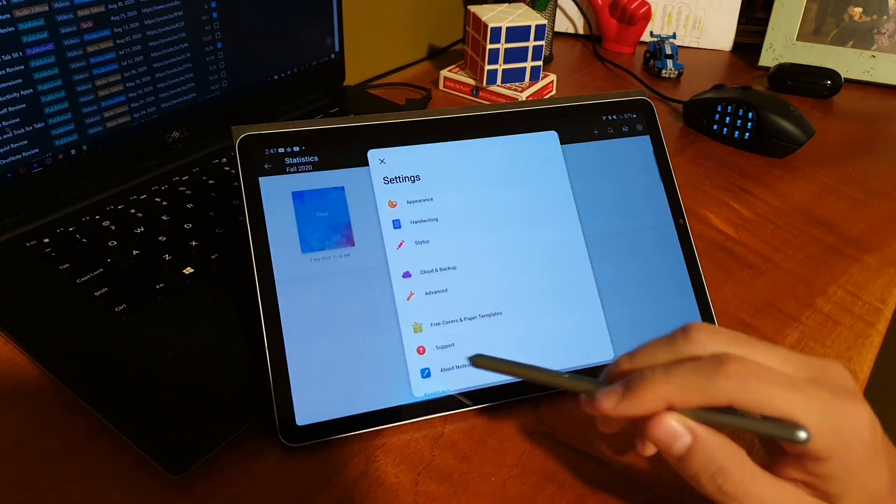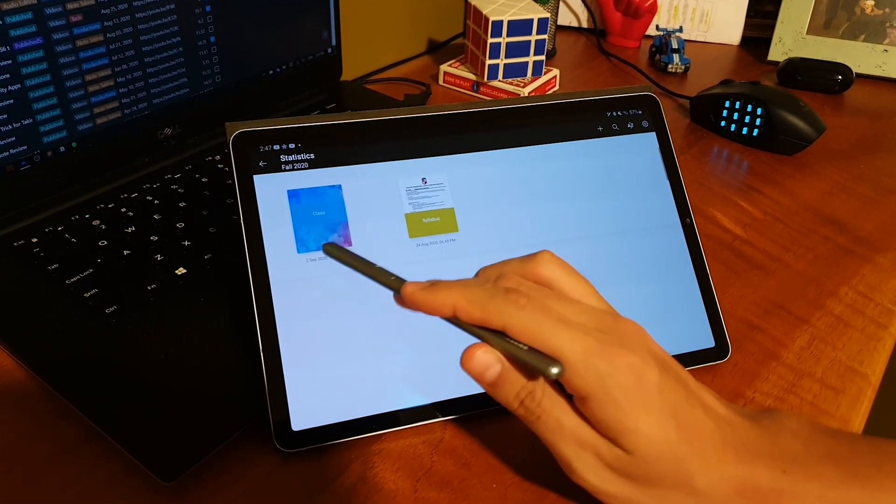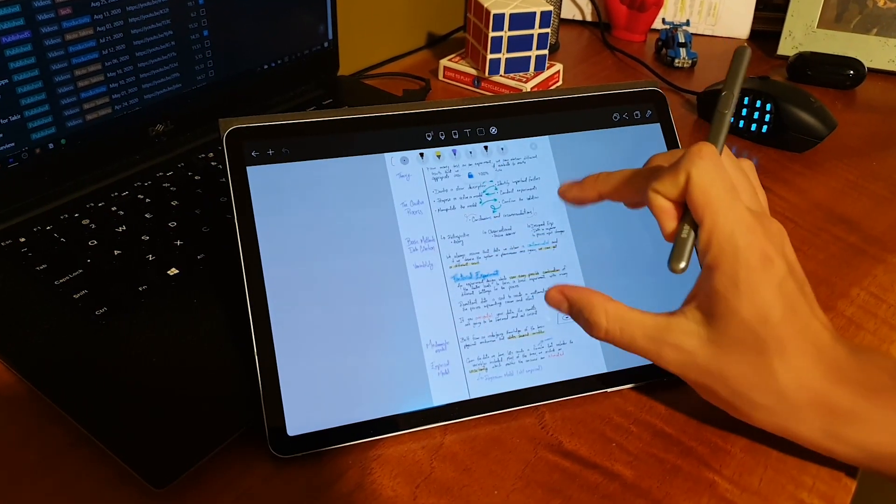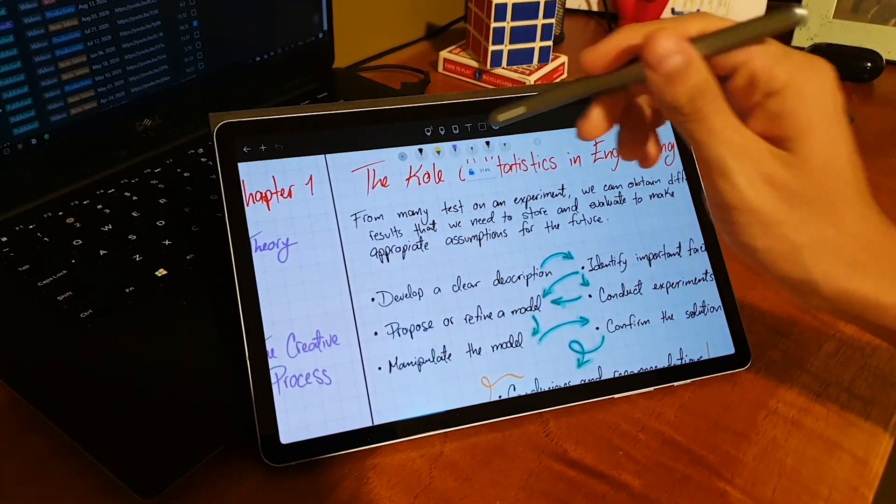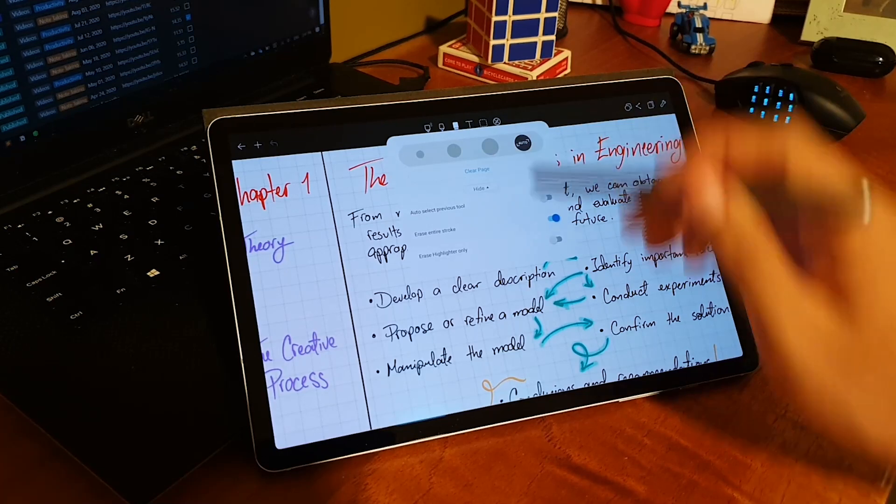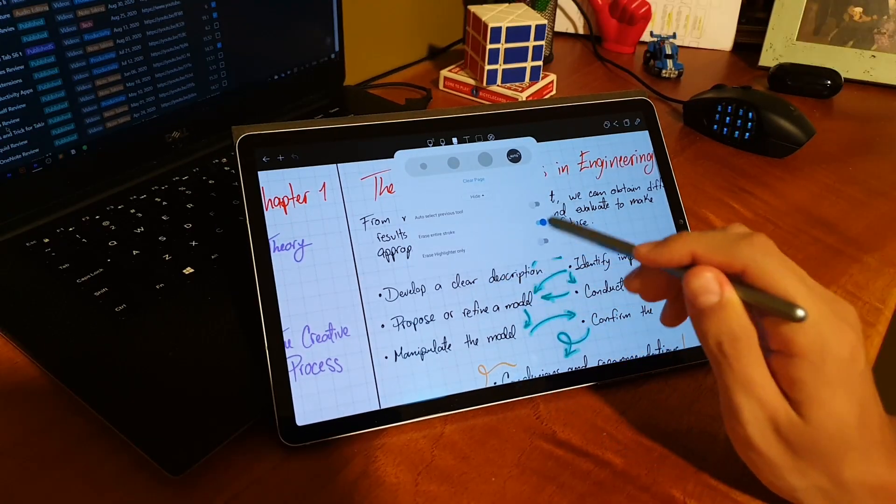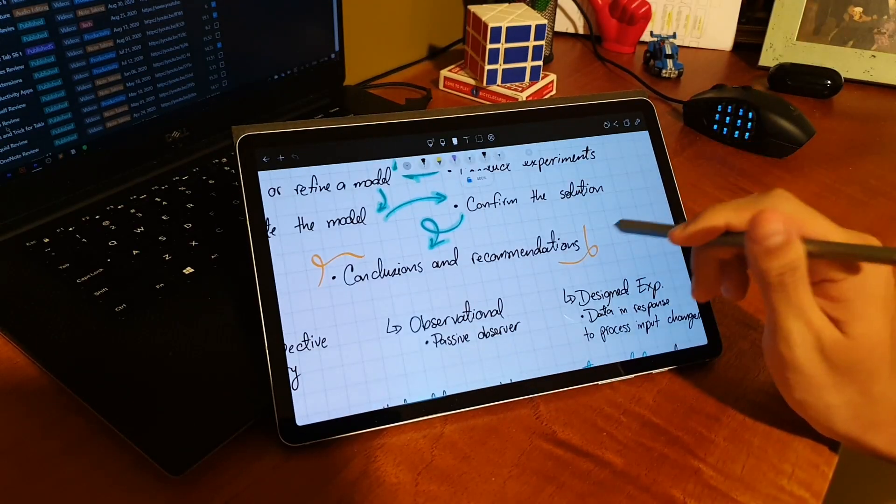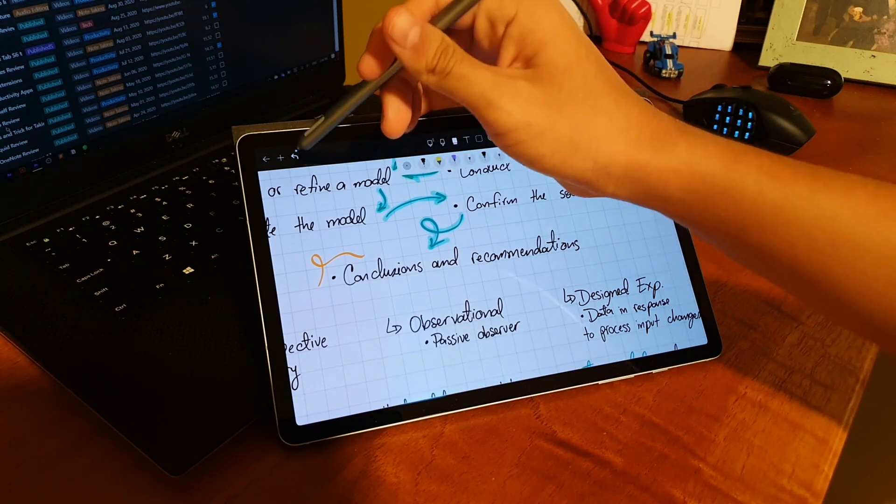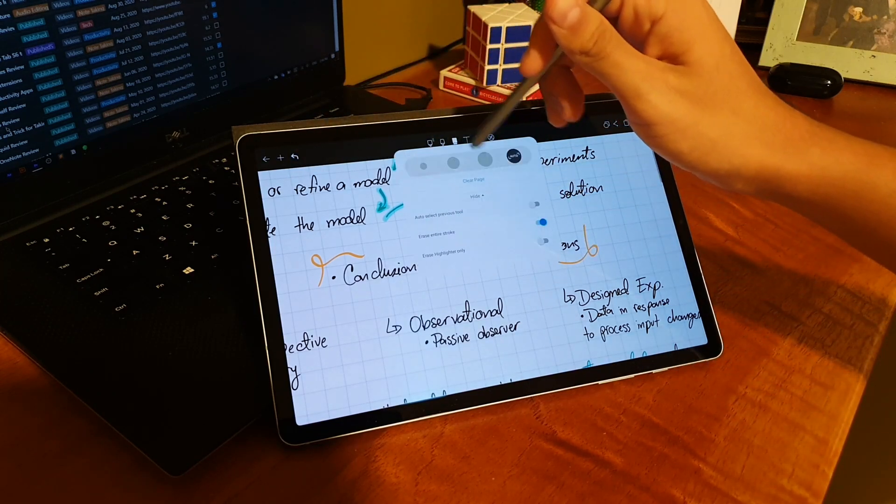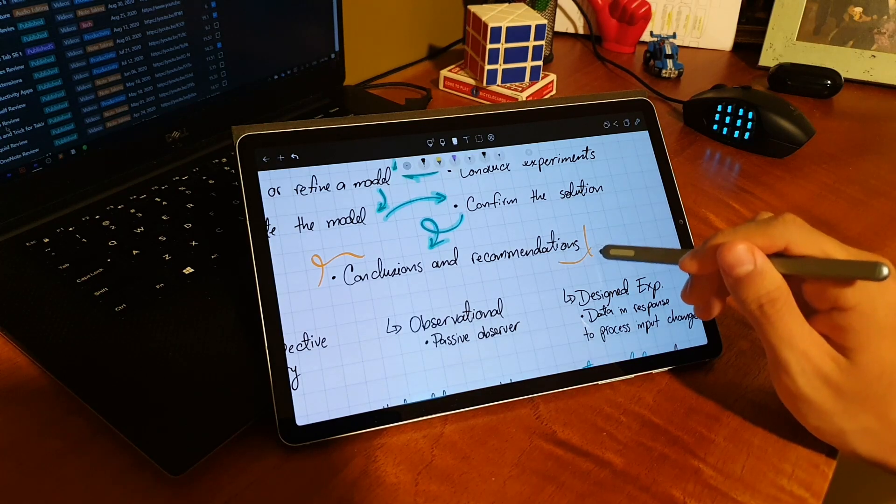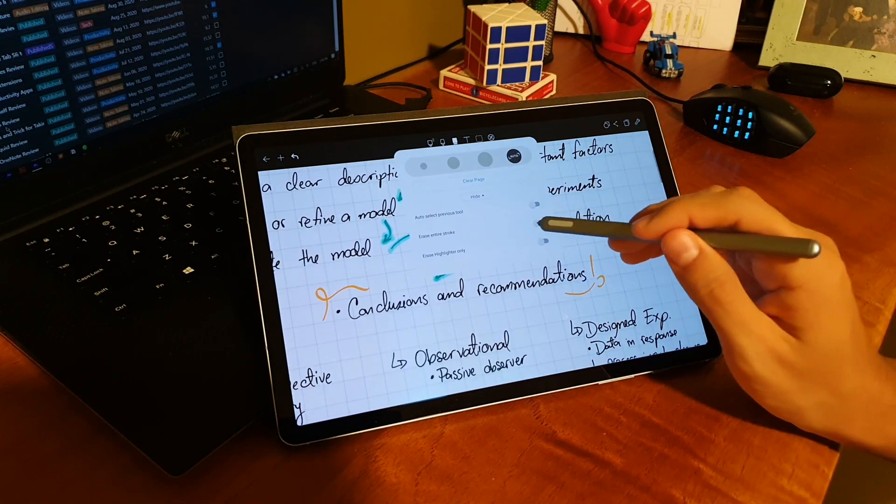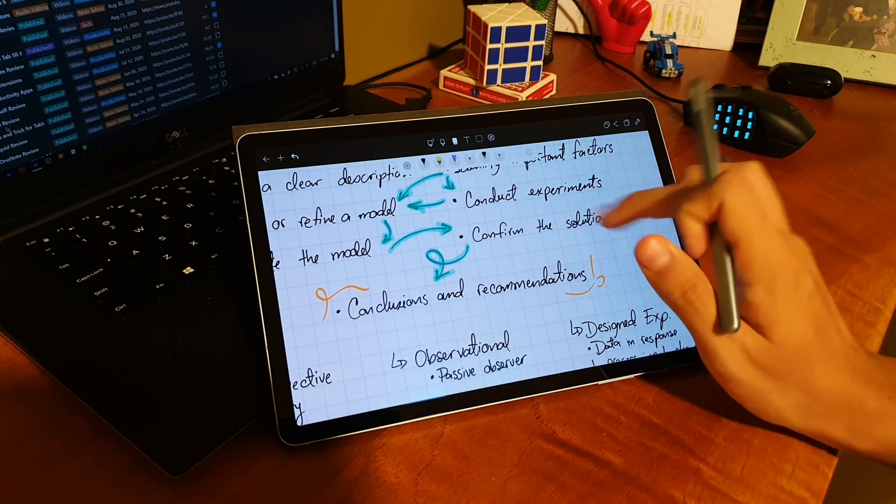Another thing I like about Note Shelf is the constant improvement they make to the app. They are constantly releasing new updates that improve the user experience and that also implement new features. The most recent update they've released gives you a higher customization over the eraser tool. You can now not only erase strokes, but you can also erase in areas.